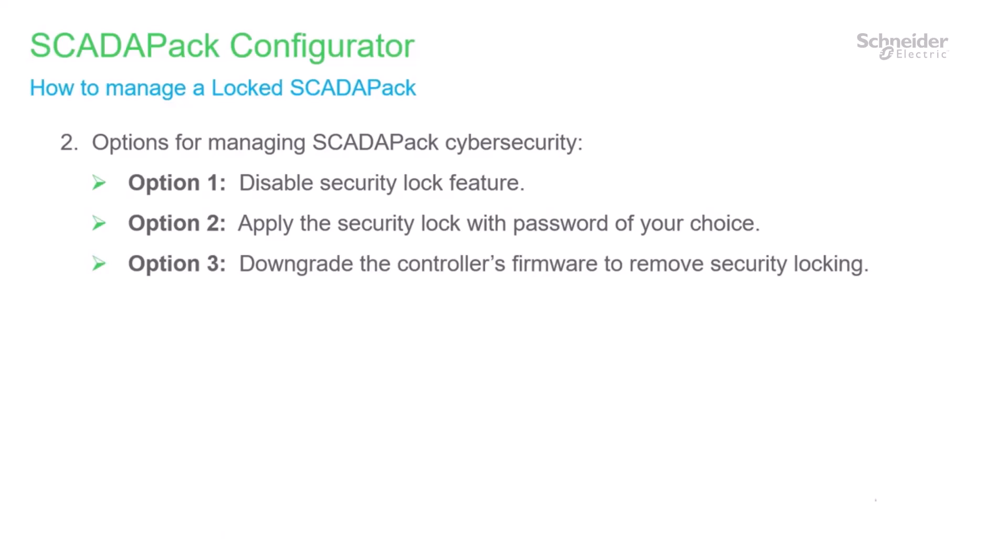Typically, you may want to begin with option 1 to disable the security lock because you will need to have the controller unlocked in order to edit and write configuration changes to it. You may choose option 2 to apply the security lock later after all configuration is completed and the device is placed in the field. The security lock blocks all configuration commands, but protocol access is not blocked to communications with other devices or with the SCADA host.